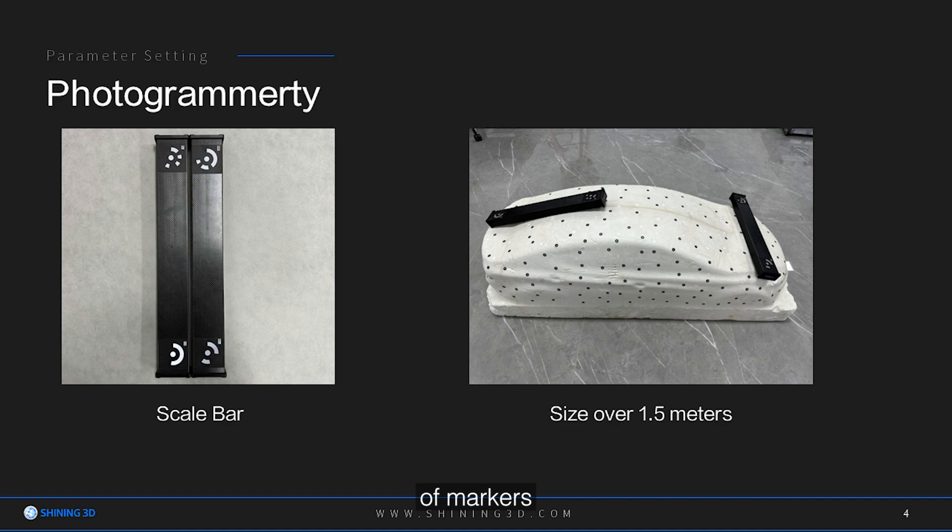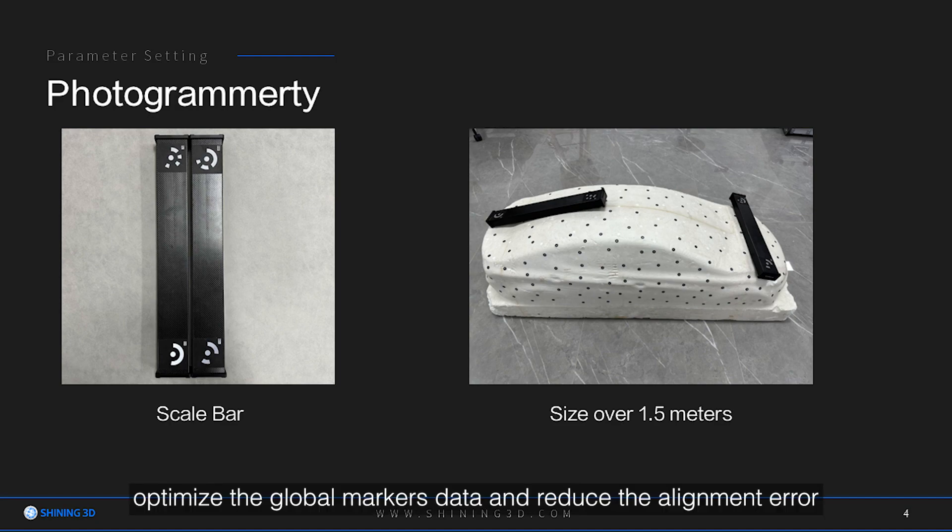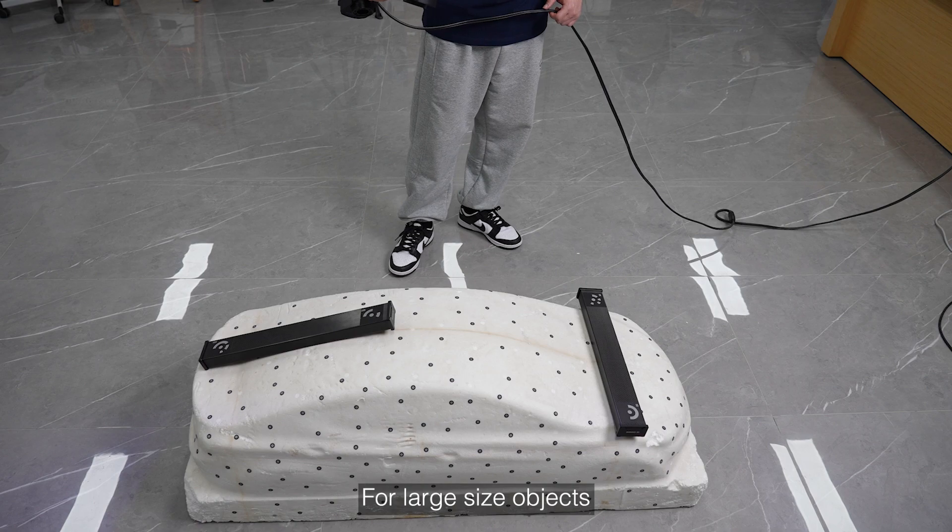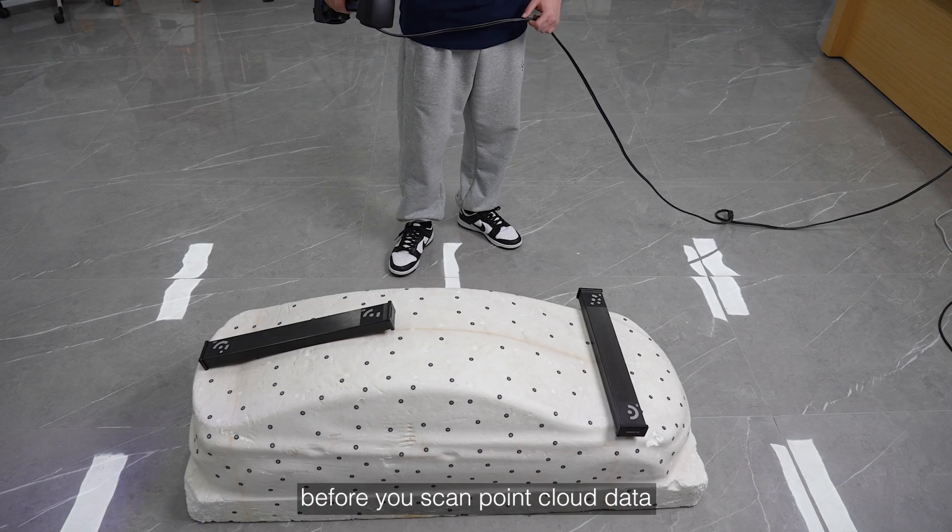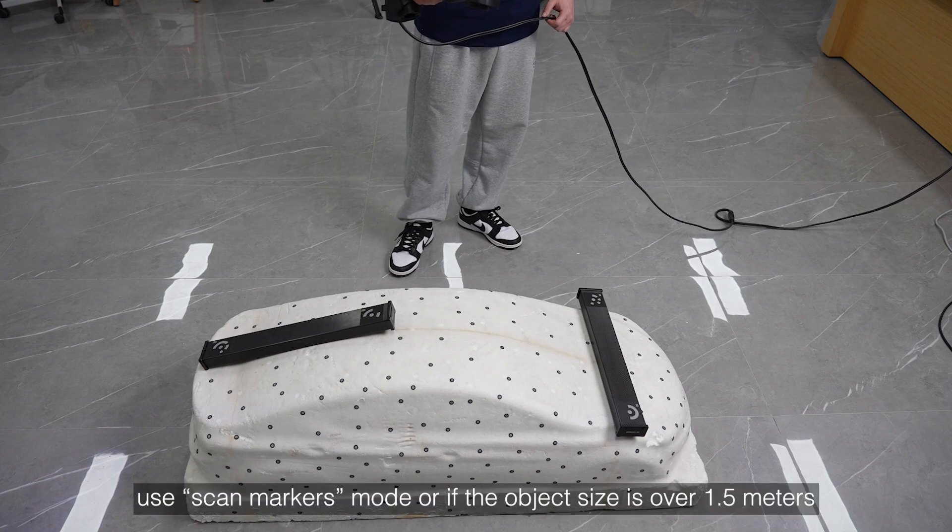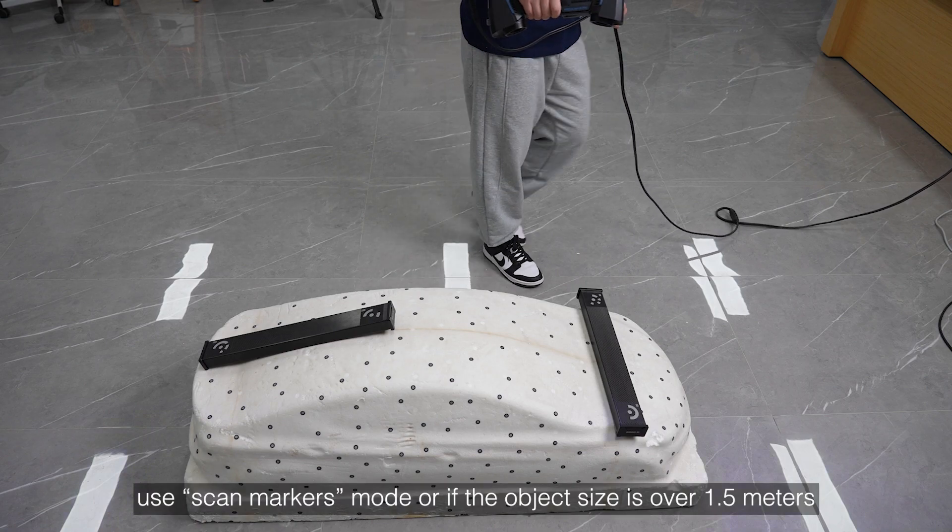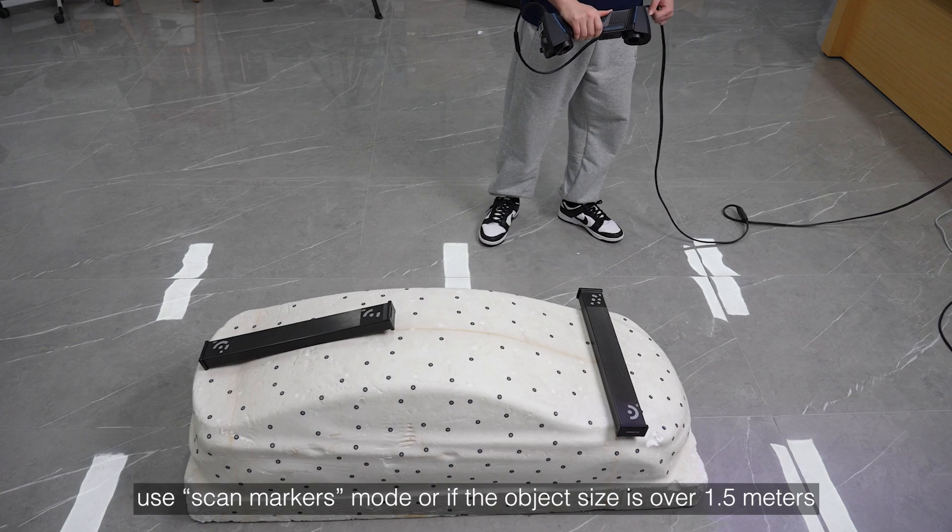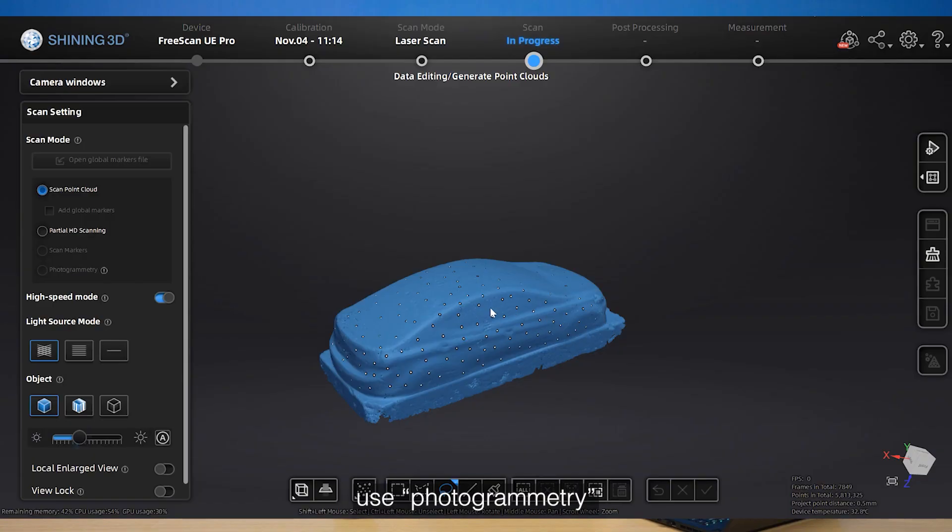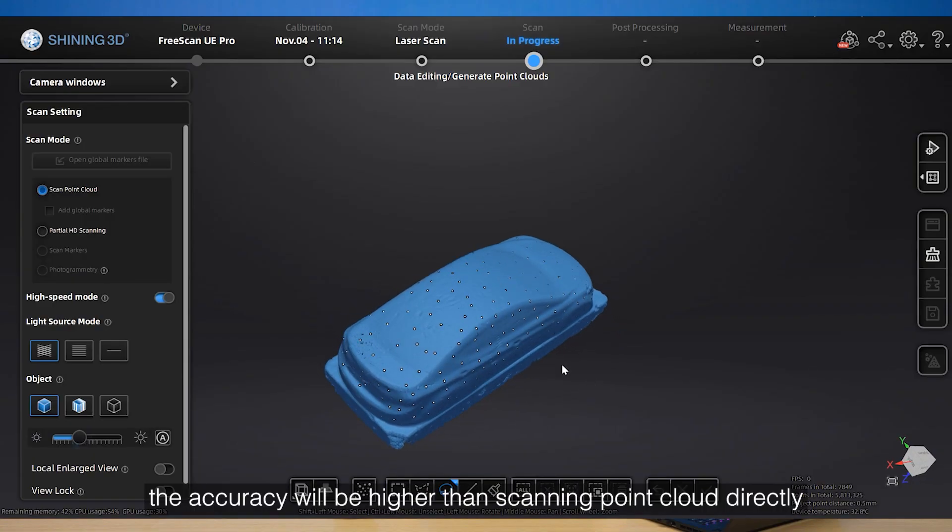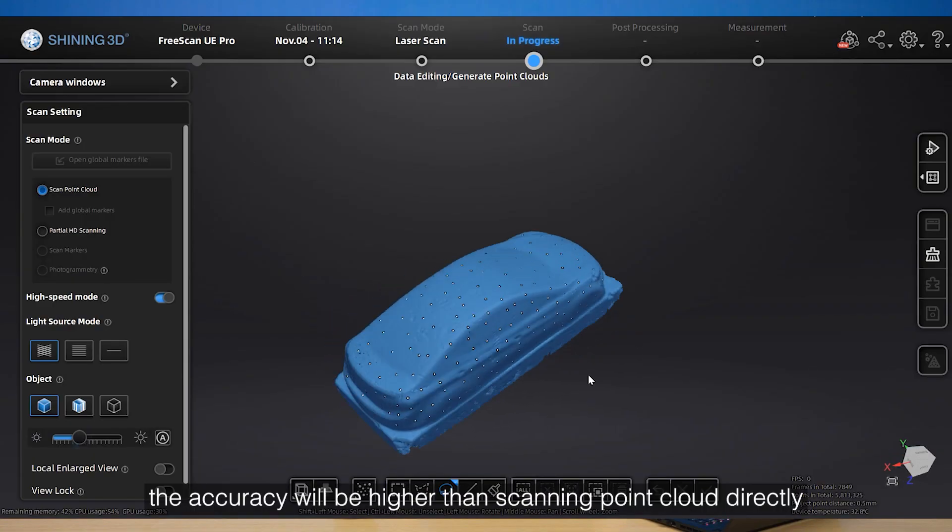Before you scan point cloud data, use scan markers mode, or if the object size is over 1.5 meters, use photogrammetry. The accuracy will be higher than scanning point cloud directly.